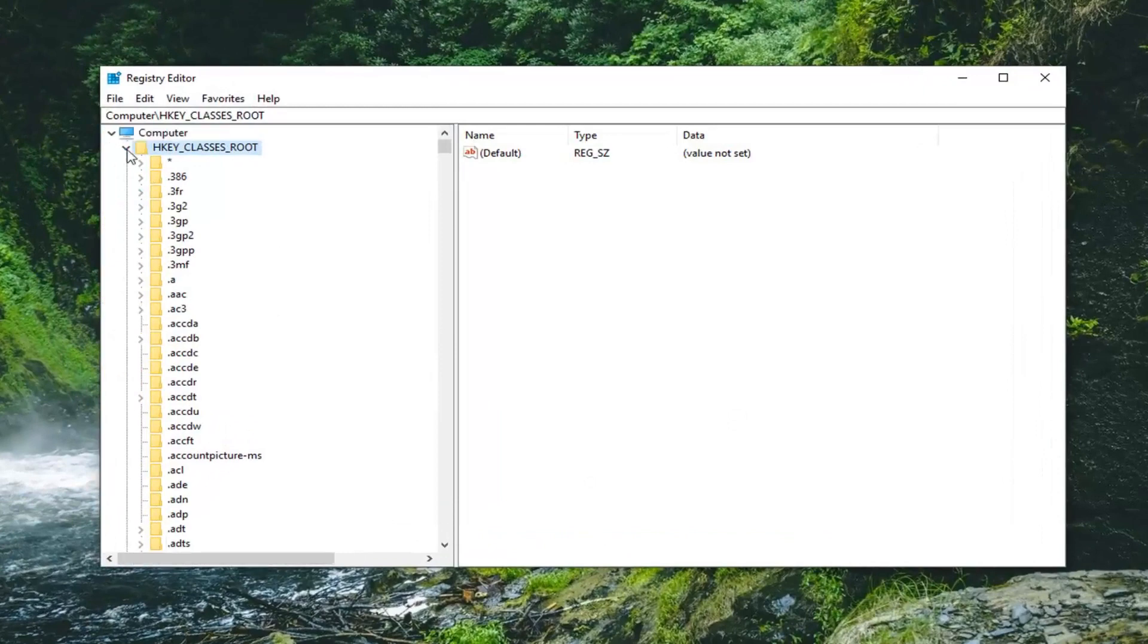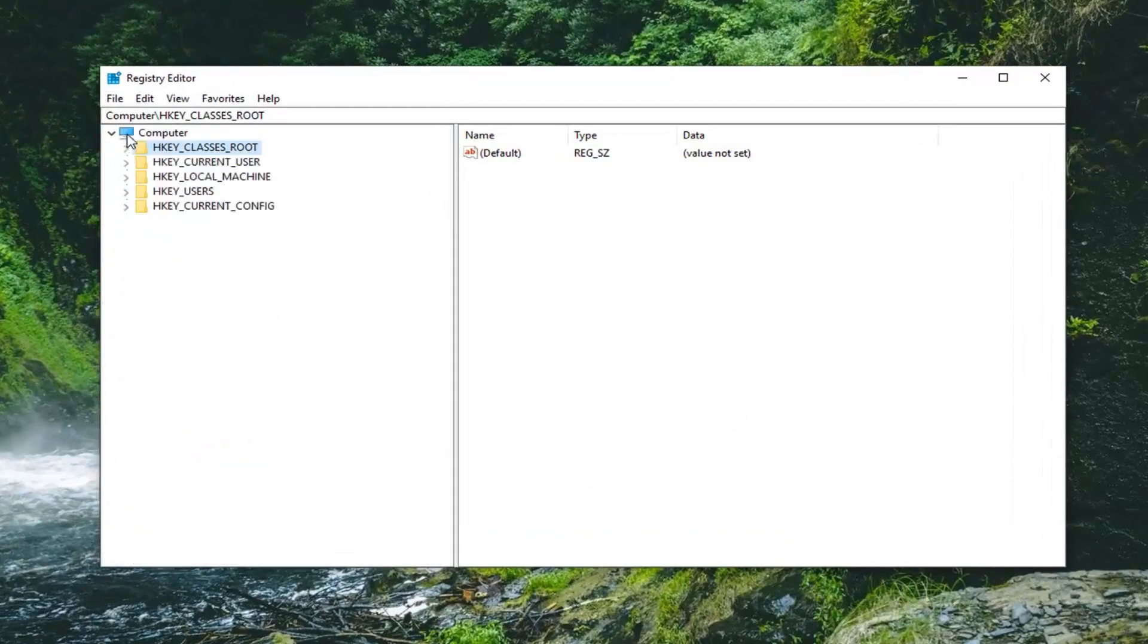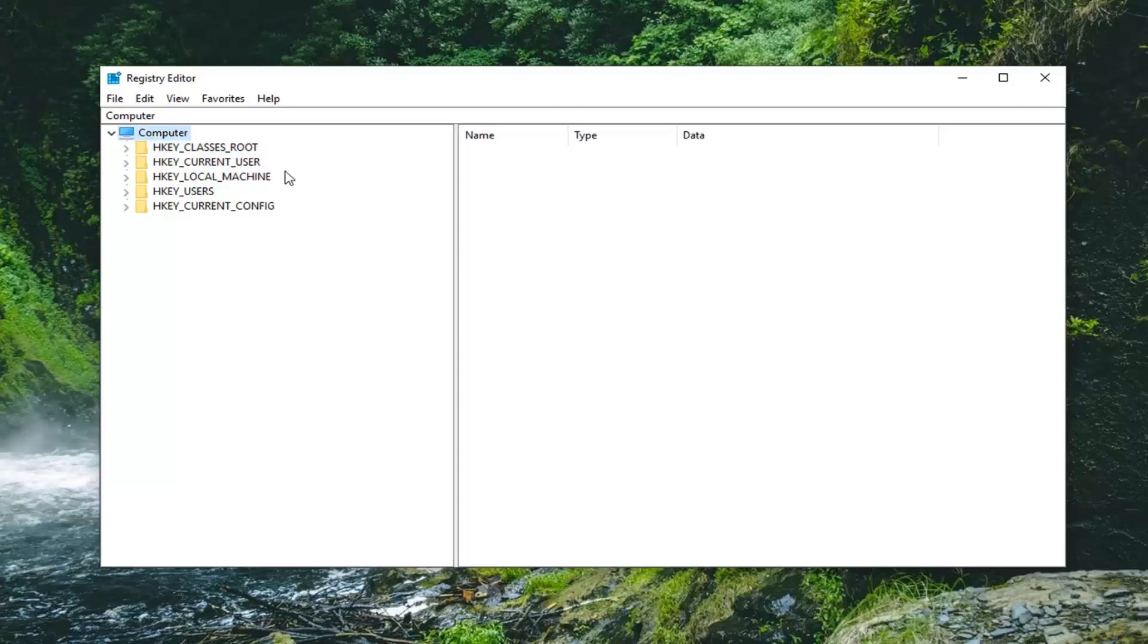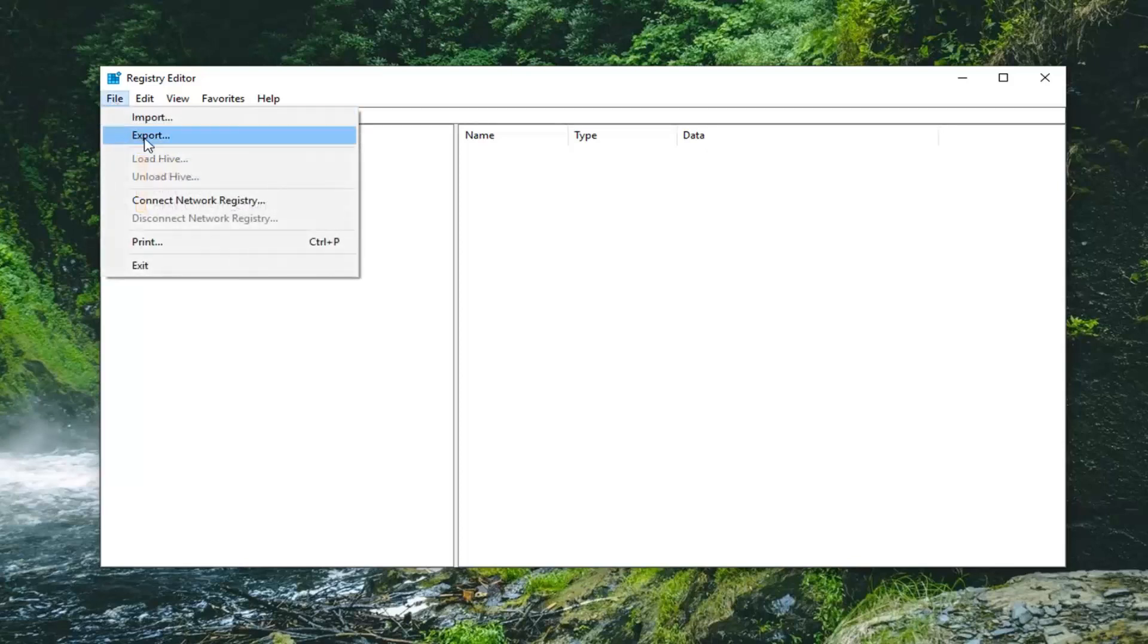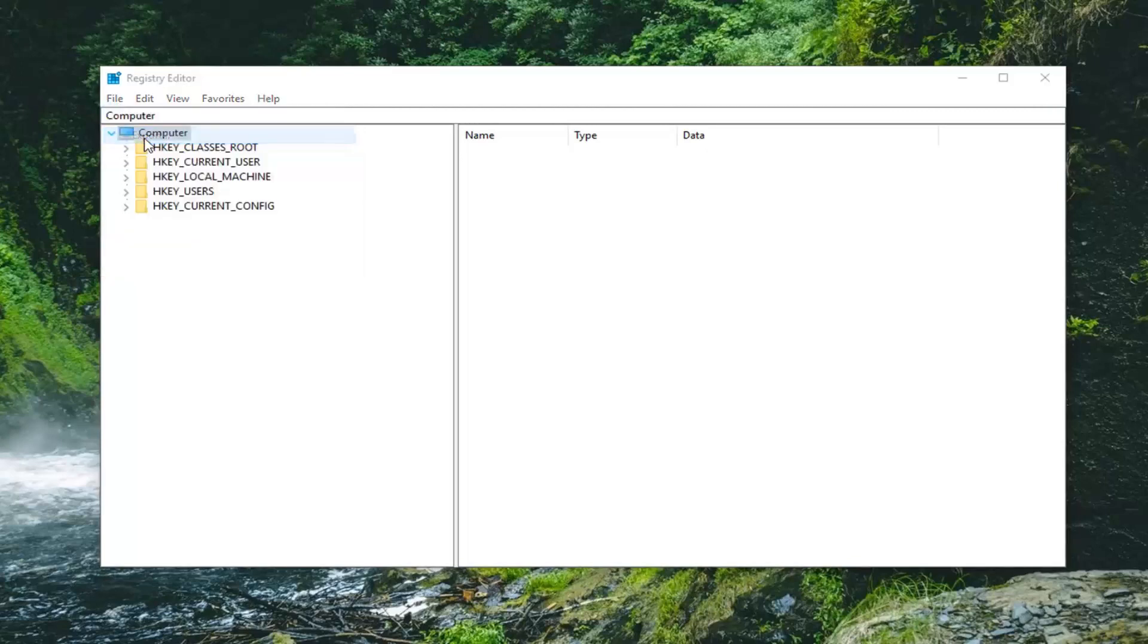Now before you do anything in the registry, I would highly suggest you create a backup of it. So if you ever had to go back to the previous state, you can. In order to create a backup, you just would left click on the File tab, left click on Export.